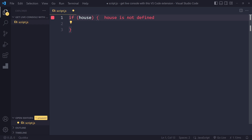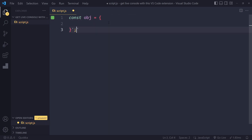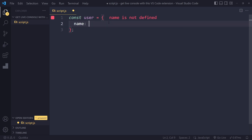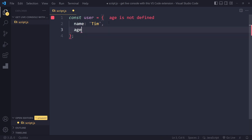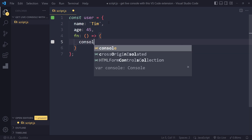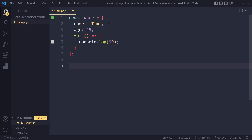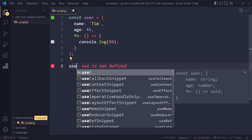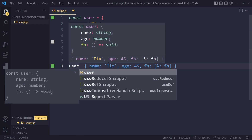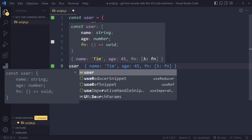If you have some kind of object — maybe you're getting it from an external library, framework, or you have your own object — let's say a user object with name 'Tim', age 45, and maybe some kind of function. If you type 'user', it will show you what's in the object: name, age, and for the function they show you it's a lambda — an arrow function.